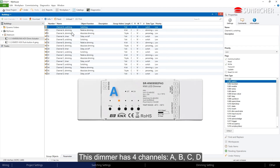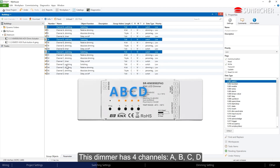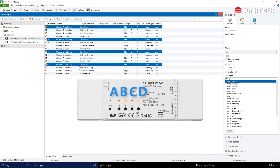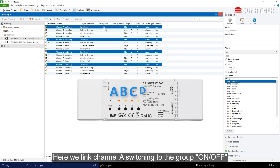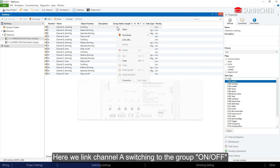This dimmer has 4 channels: A, B, C, D. Here we link channel A switching to the group 'on off'.